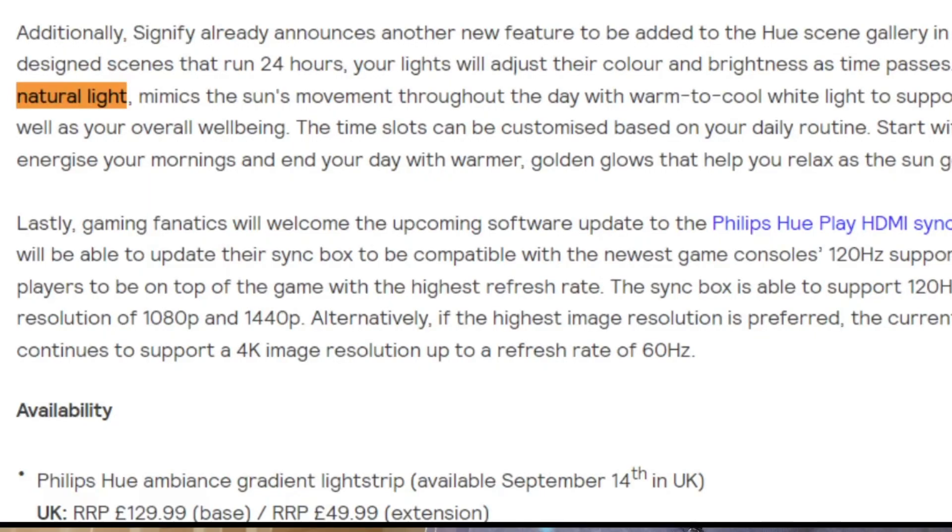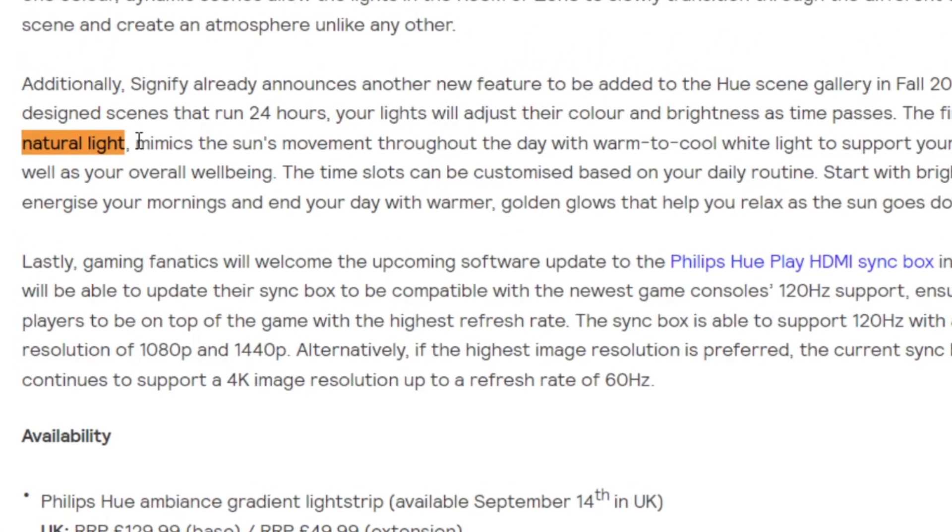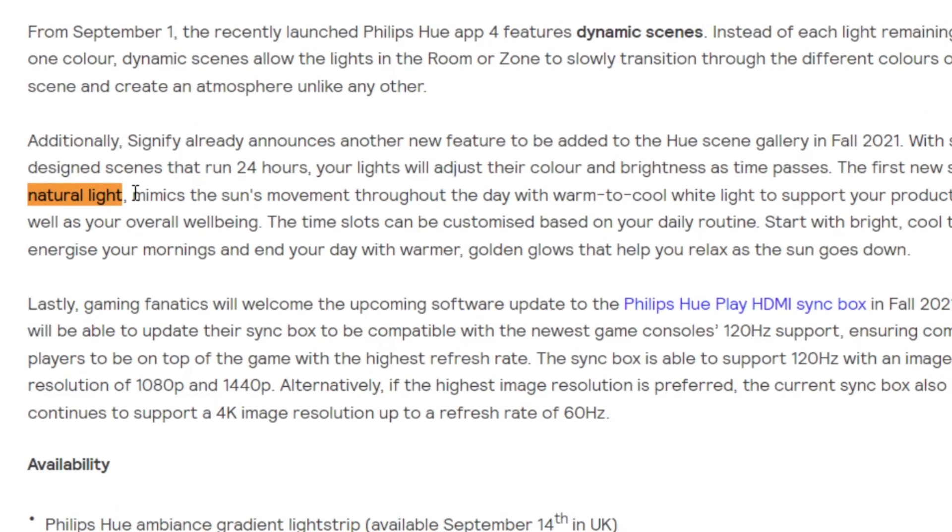If you've been watching what I've been doing, I've got more news — I may not need Home Assistant for this at all. Back in September, Signify released information saying they were going to introduce new dynamic scenes. The first new scene, called 'natural light,' mimics the Sun's movement throughout the day with warm-to-cool white light to support productivity and well-being. You can customize time slots to start with bright cool tones to energize mornings and end the day with warmer golden glows to help you relax.